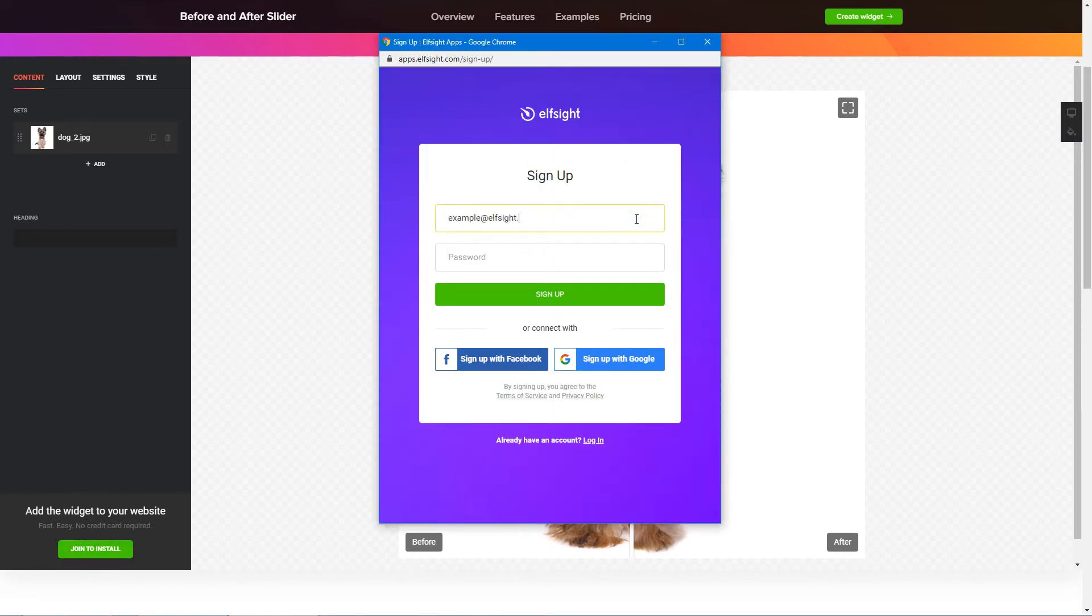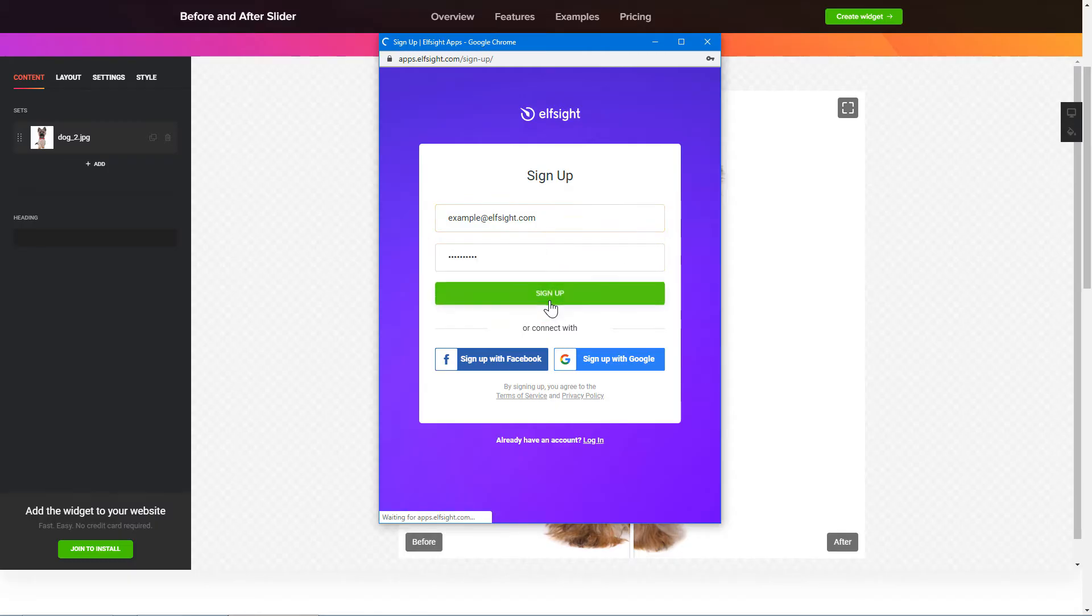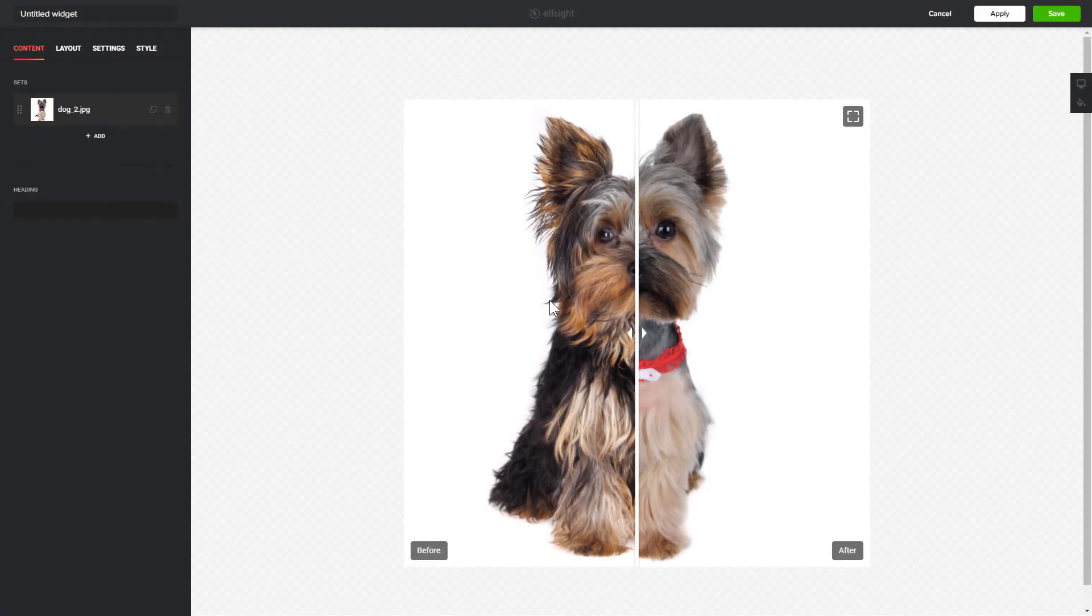Log in or sign up to Elfsight Apps. This is free, no credit card required. After you sign up, you'll see the widget that you have just created. Click Save.